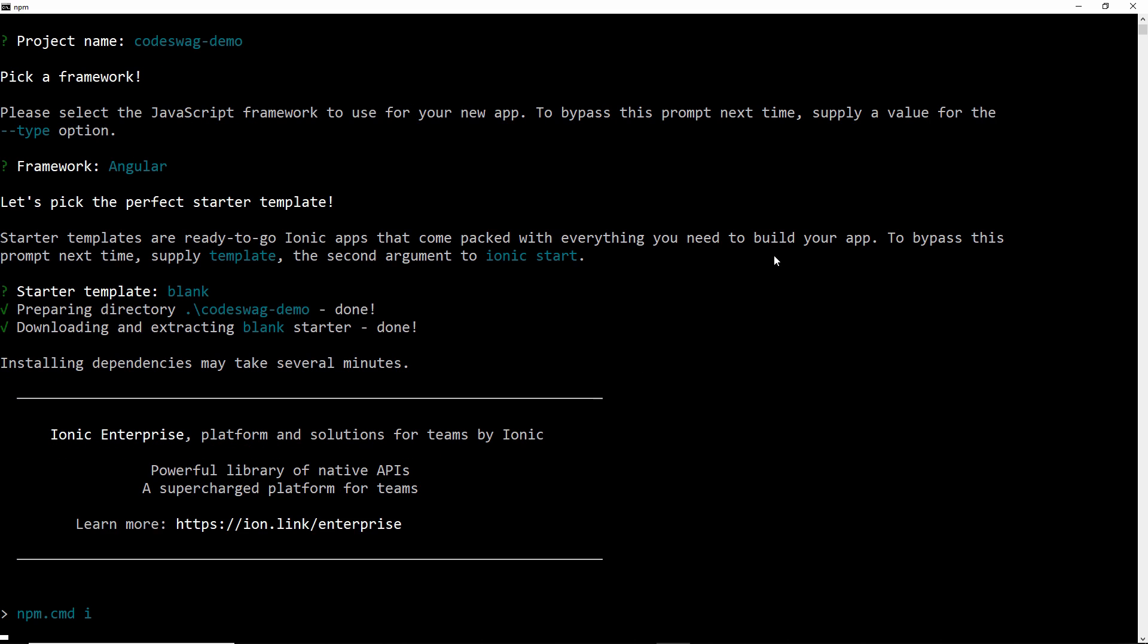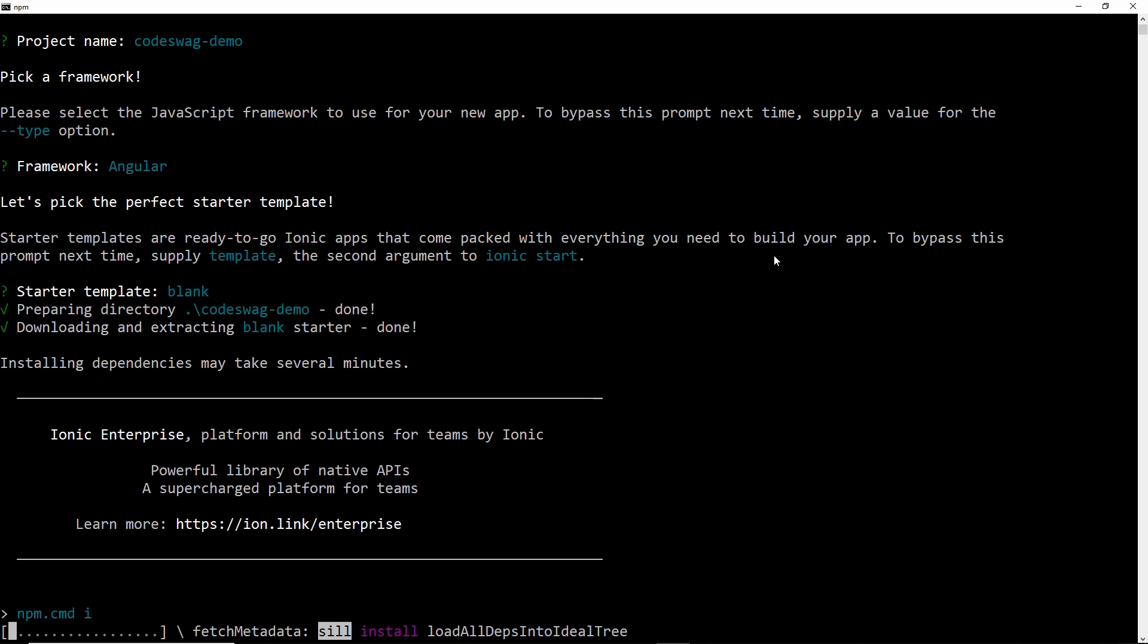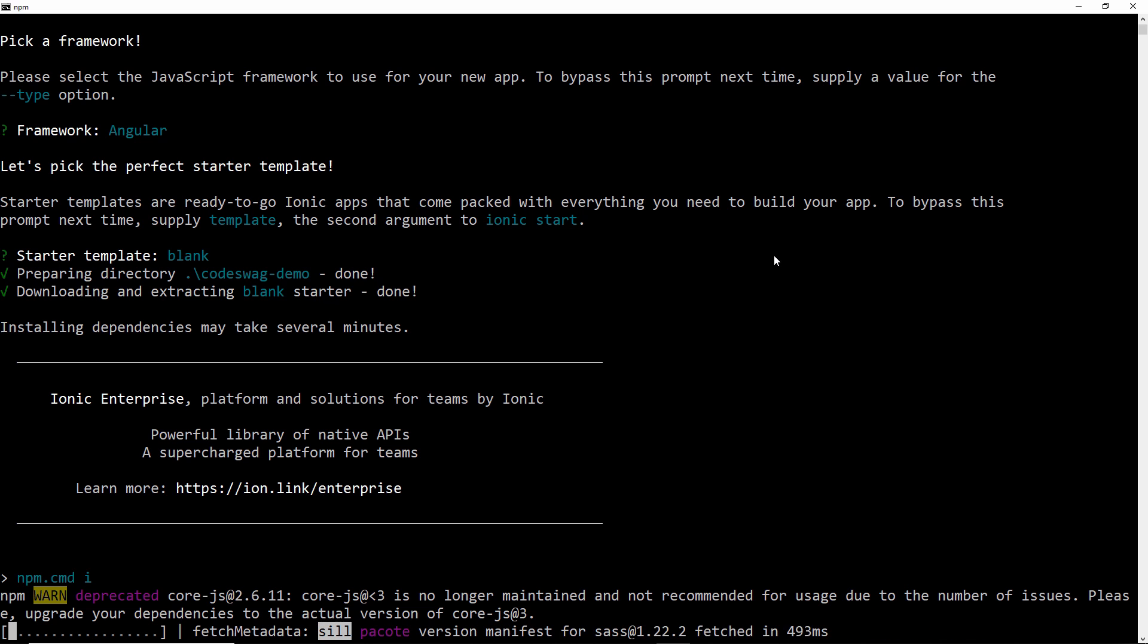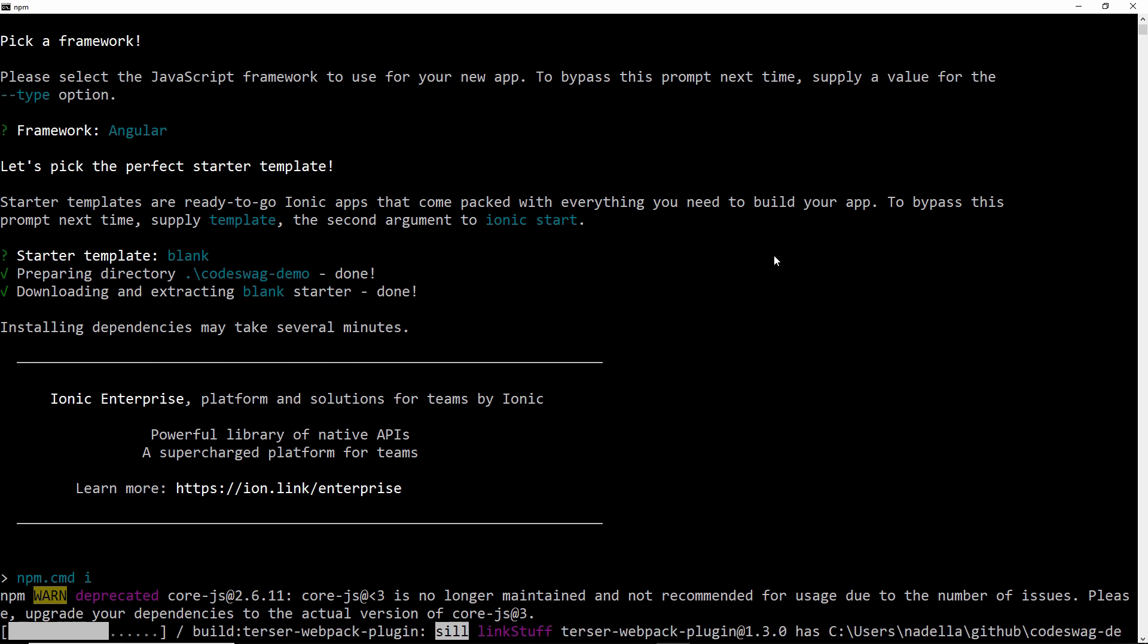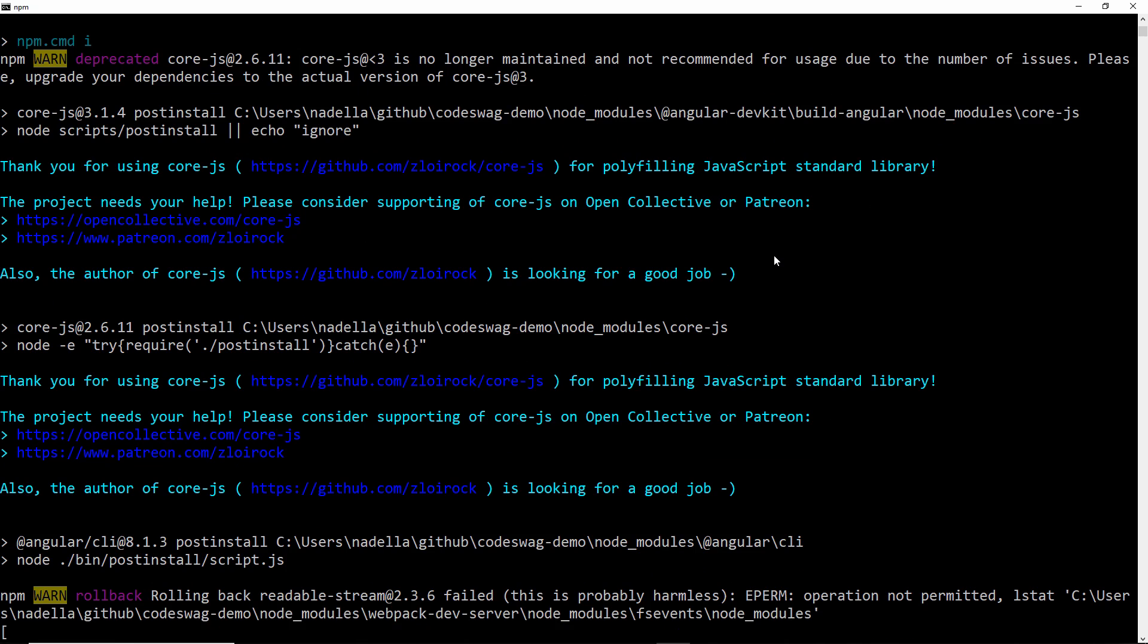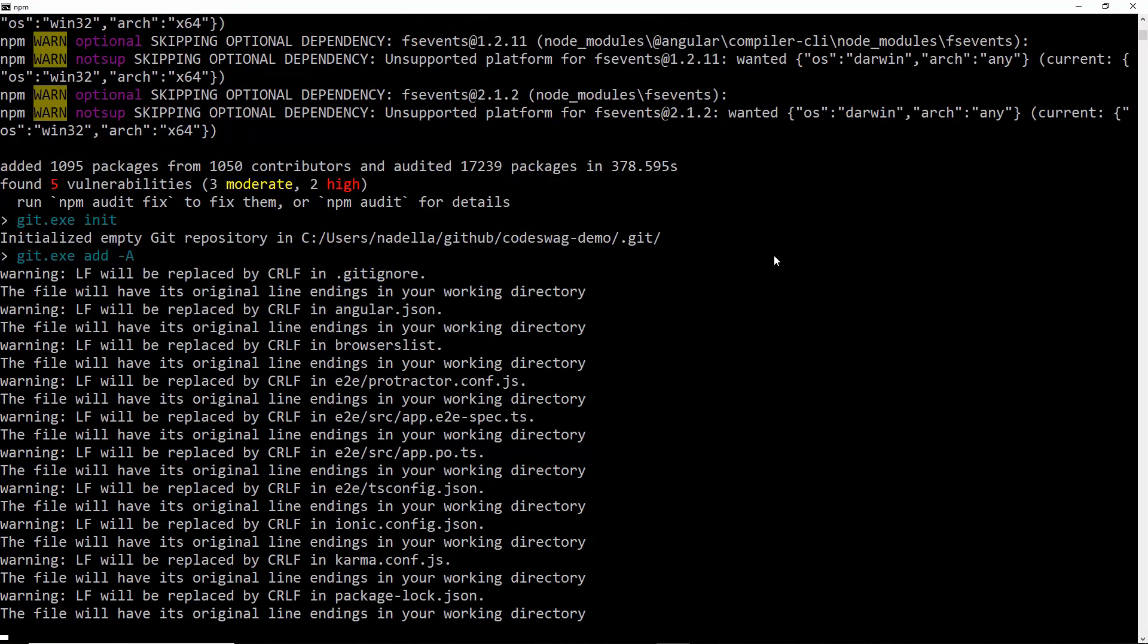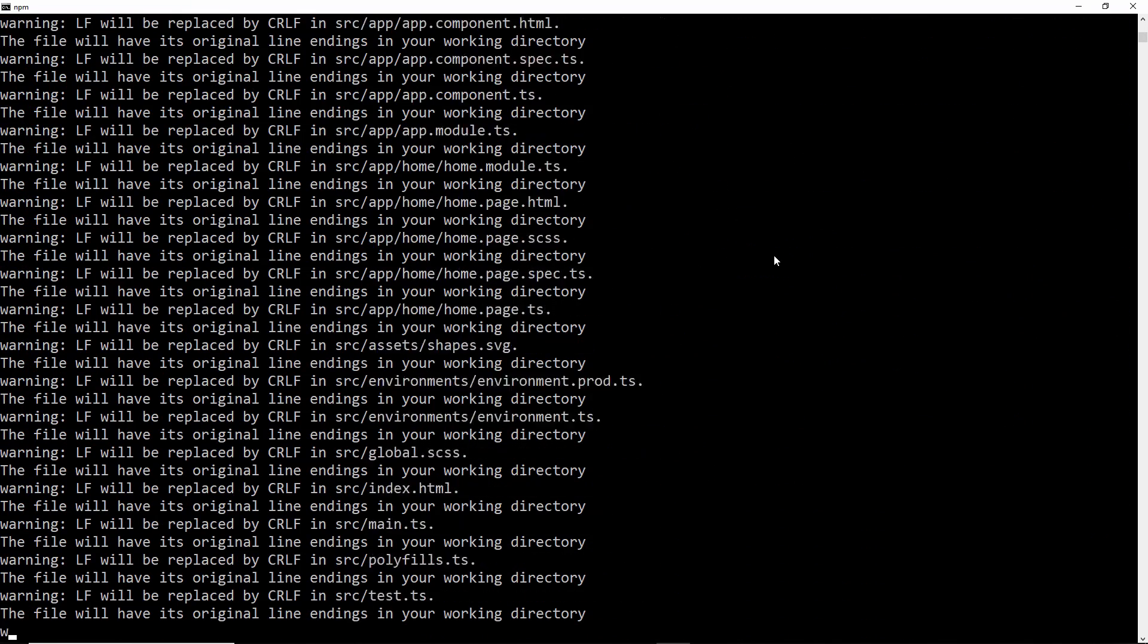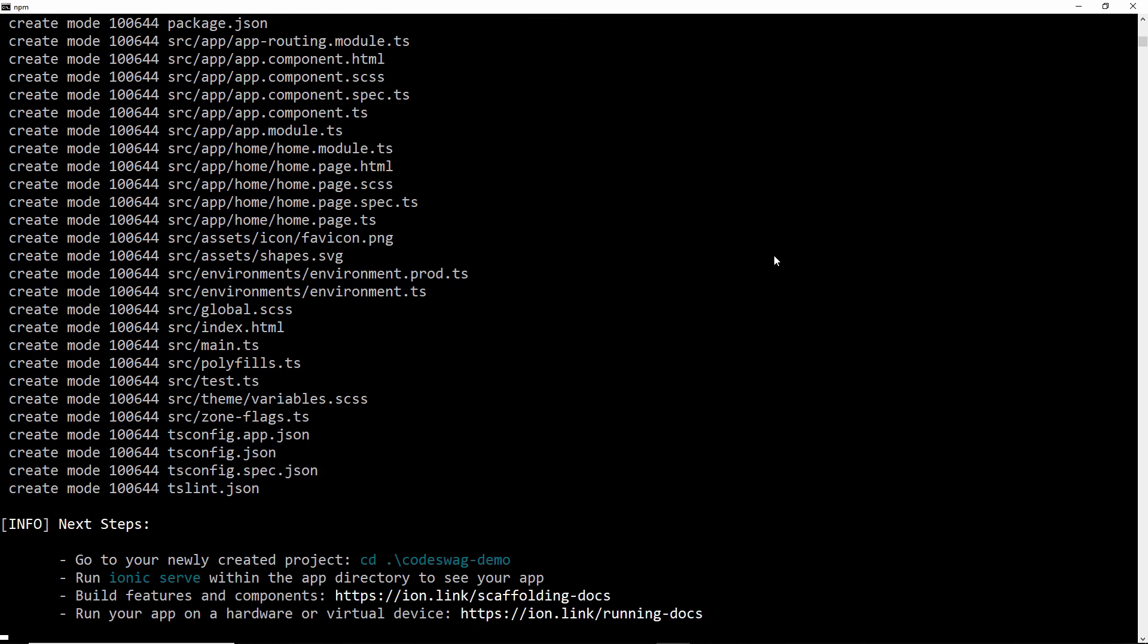And now our project is being created. So we just need to wait for a few minutes while this is done. Okay, awesome. So our application has been created.